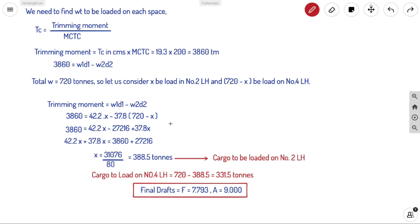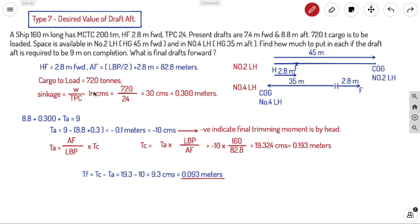This is how we solve Type 7 trim problems, where a desired aft draft value is given and we must find the weight distribution and resulting forward draft. We've now covered Type 1 through Type 7. I hope you'll be able to do all types of problems. If you have any doubts, put them in the comments. This is Ahoy Navigos signing off — thank you.